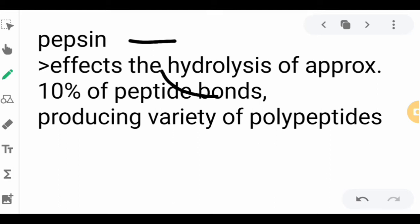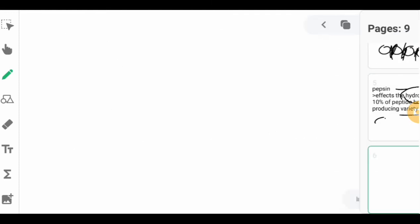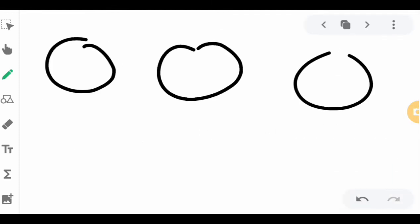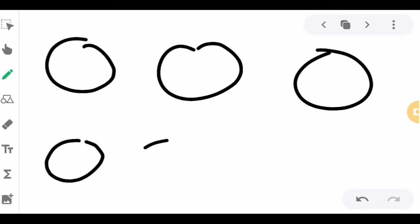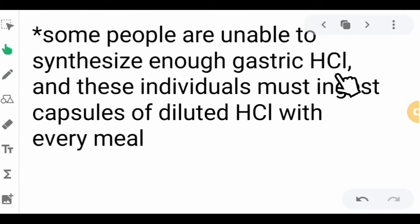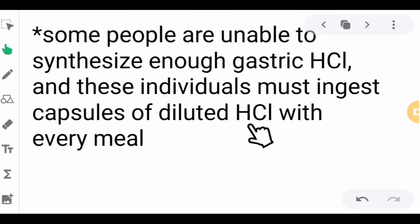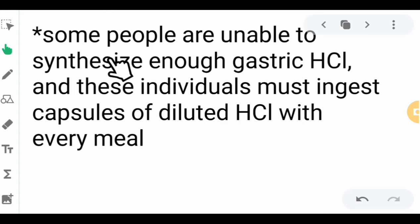Pepsin triggers the breakage of bonds through the addition of water, producing a variety of smaller polypeptides from the protein food. There are some people who are unable to synthesize enough gastric hydrochloric acid, and these individuals must ingest capsules of diluted hydrochloric acid with every meal — mixed with water in smaller amounts — to aid the digestion of protein.